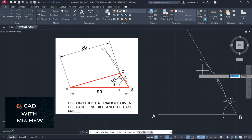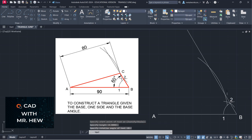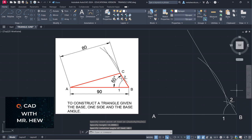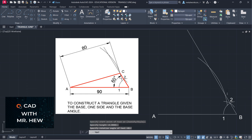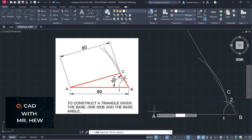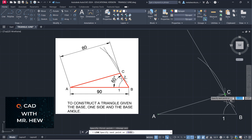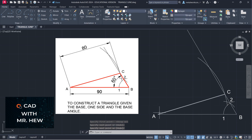I'm going to label the point — single line text, height 4, rotation angle 0 — this point is C. The next step is to draw a line from A to C. Need to turn on object snap, click there, and go to the intersection. This is where line AC would be for triangle ABC.